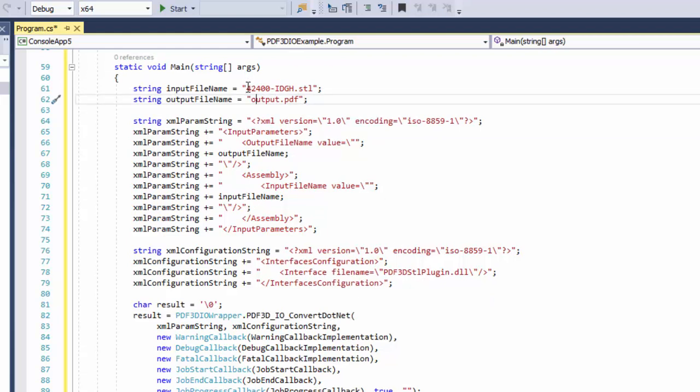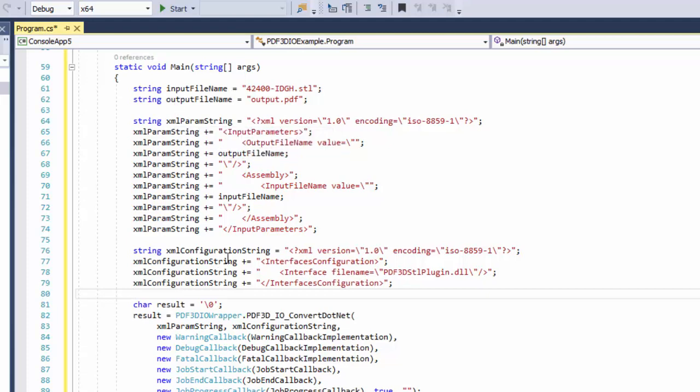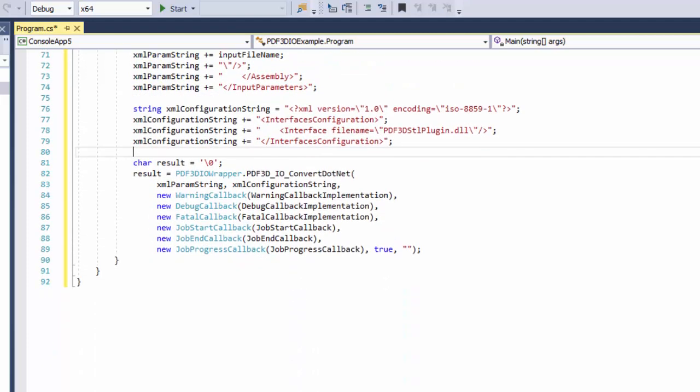Then the second piece of XML we need is what kind of converter are we going to be using. In this case, I've specified an STL file up here. So I'll pick the single DLL supporting STL conversions down here in our interface configuration block.